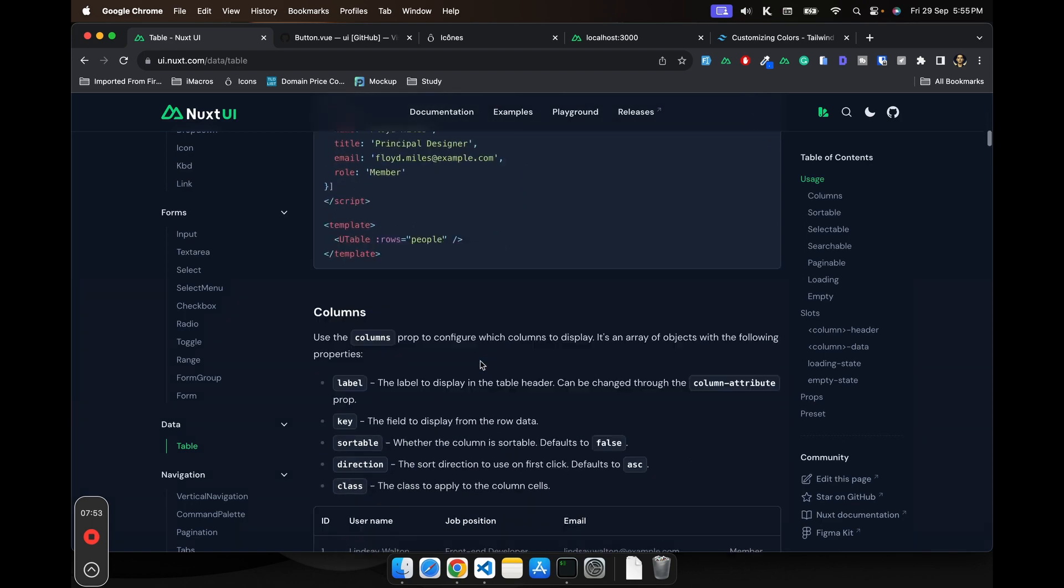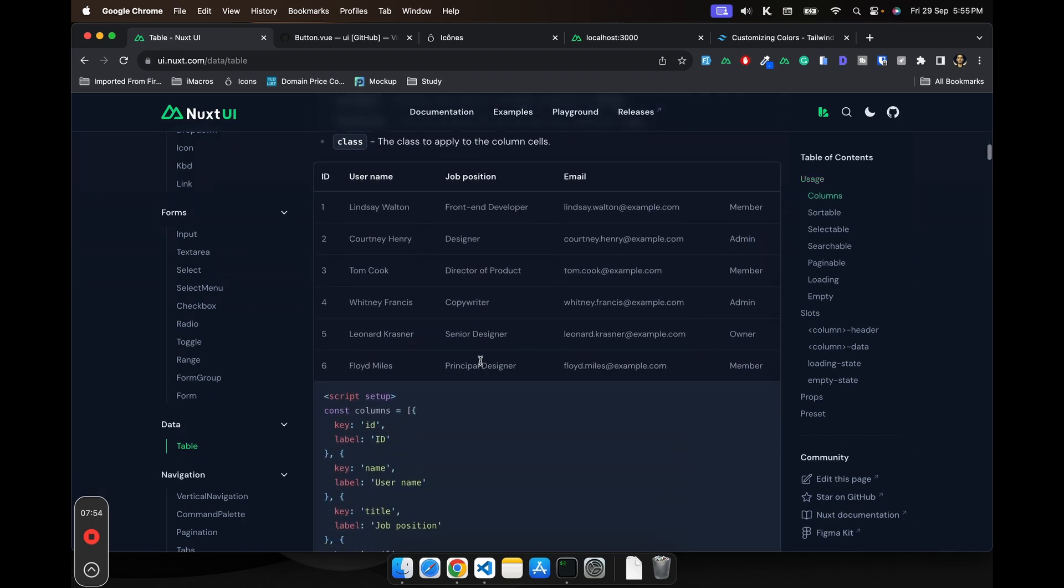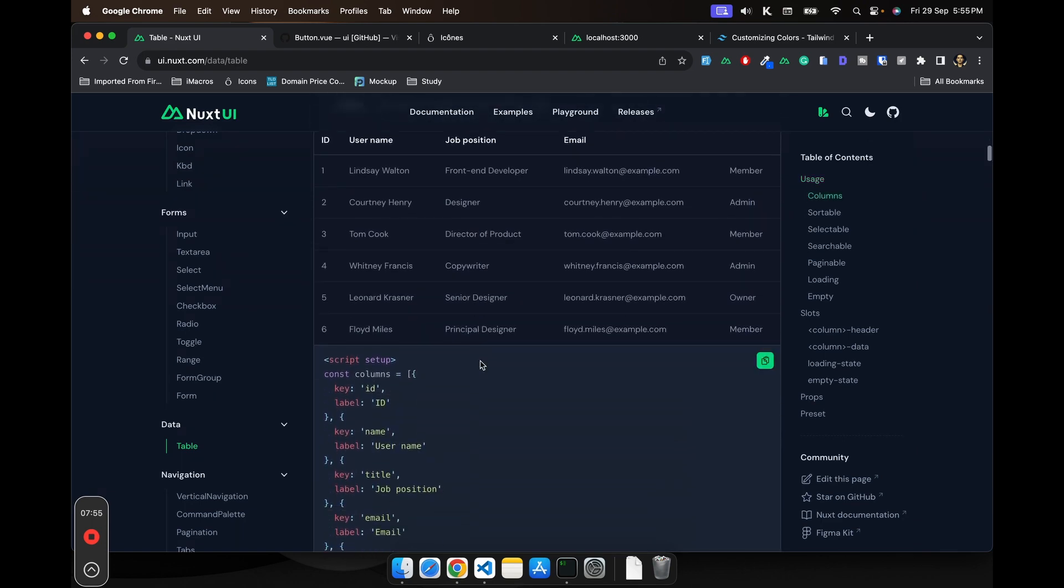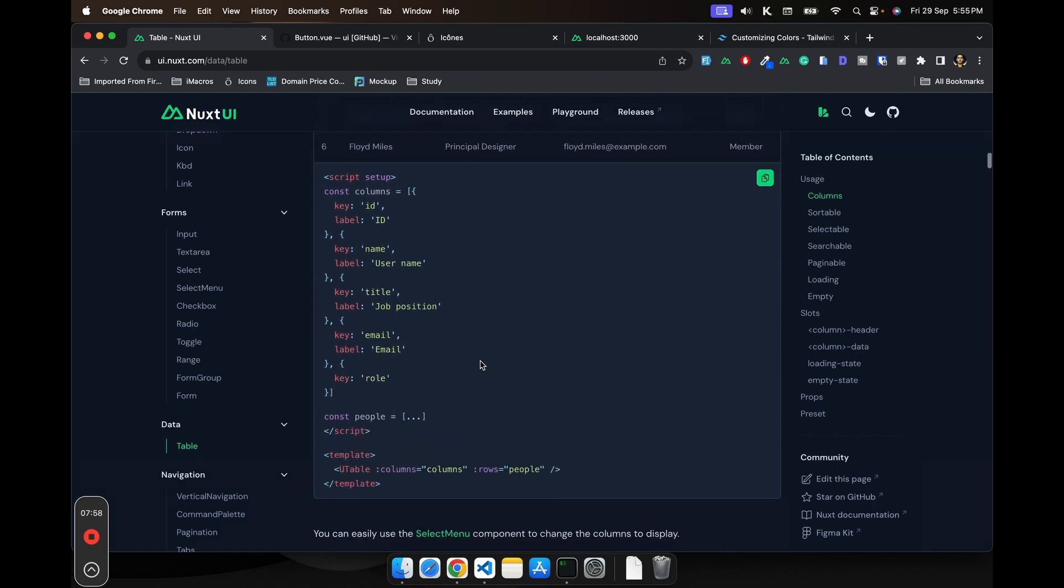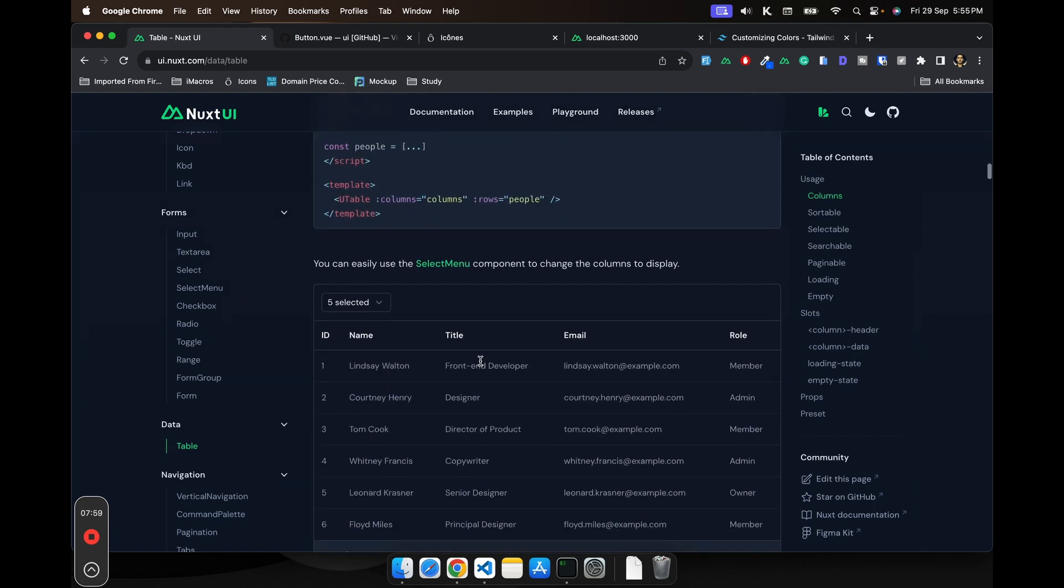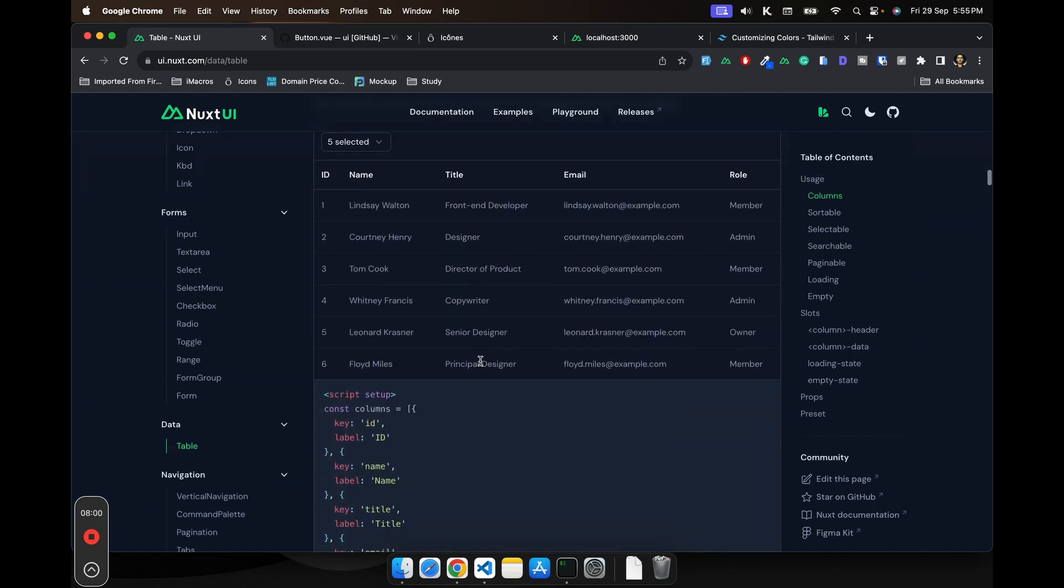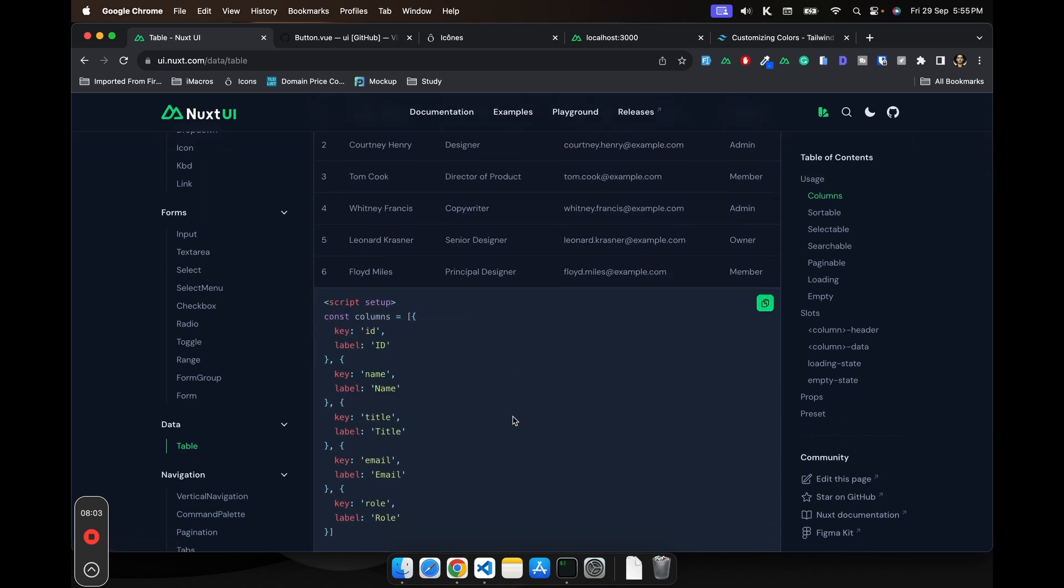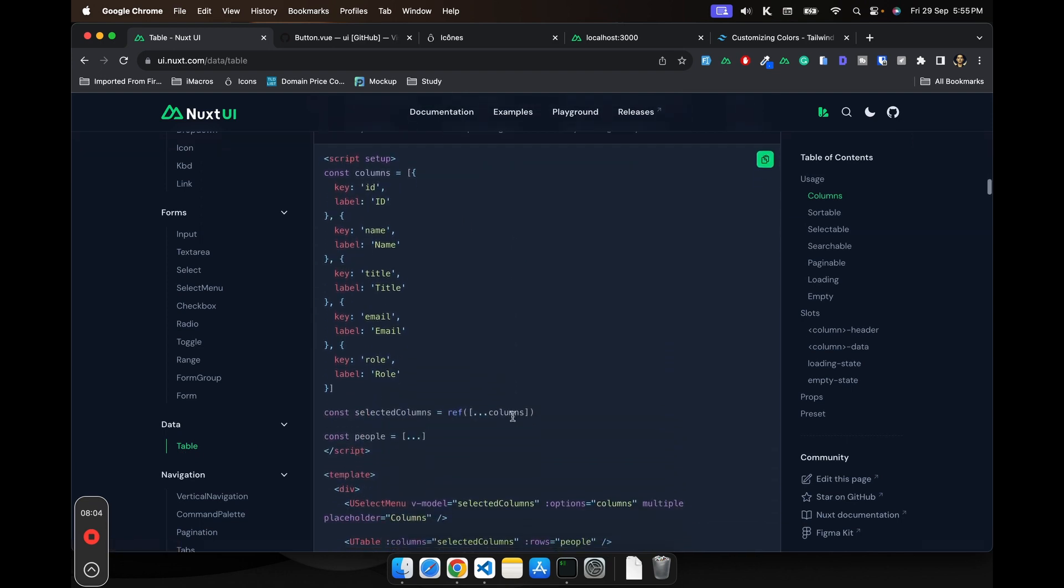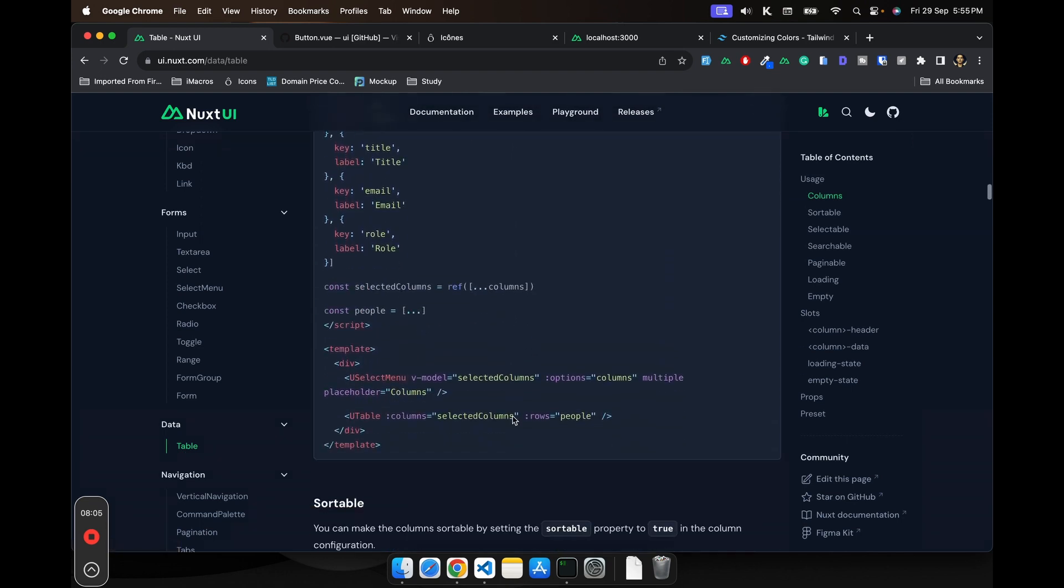Another thing I like about this particular package is that it comes with a pretty good data table solution. If you are building a data grid for your application, chances are you would be using this most of the time.